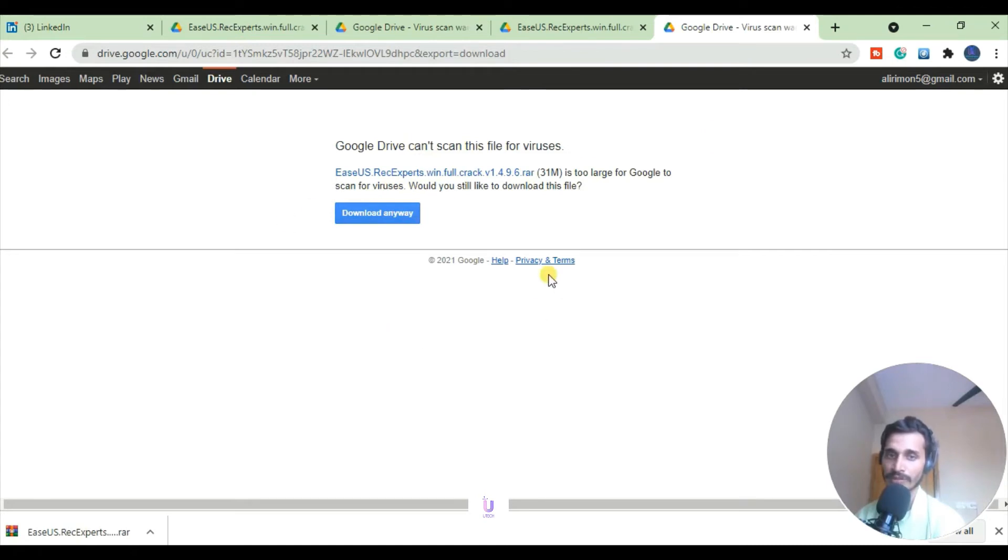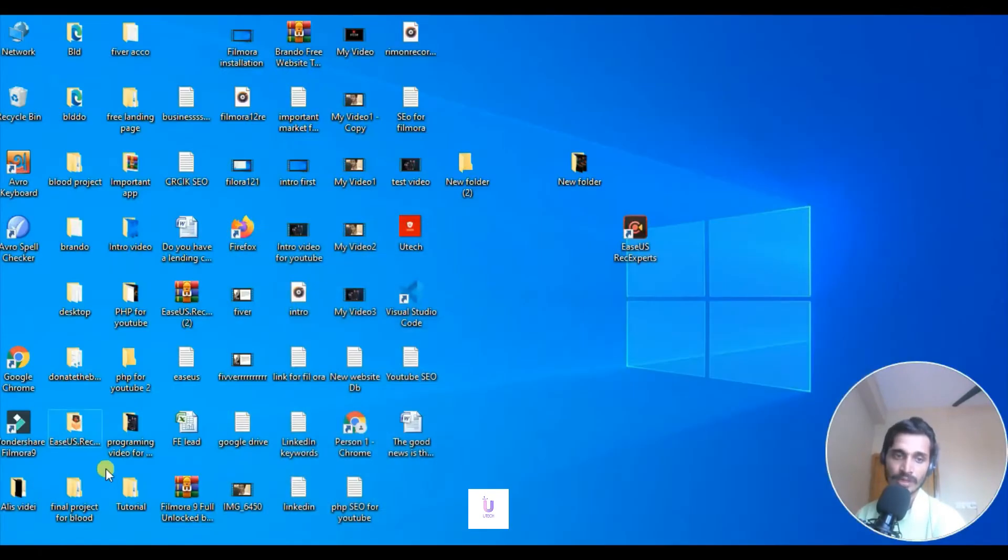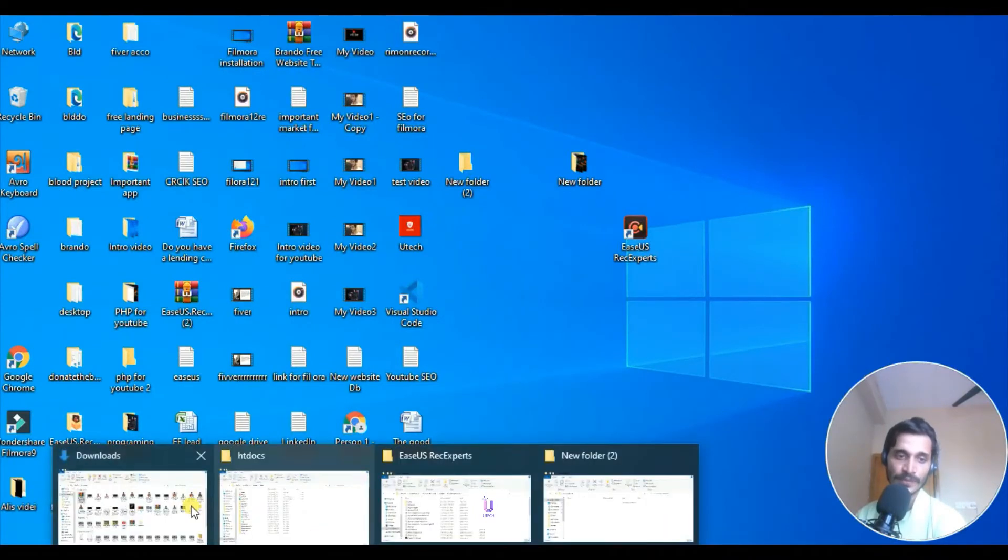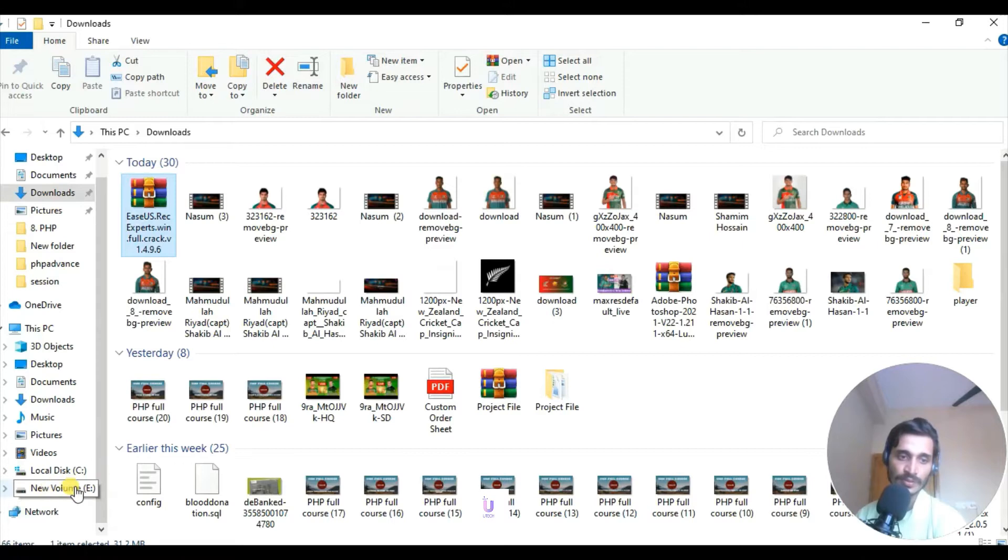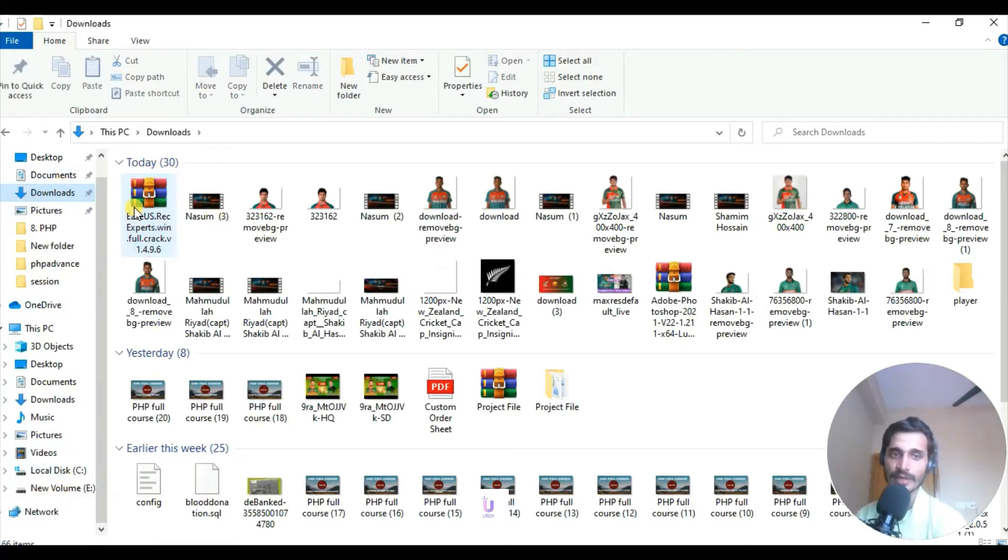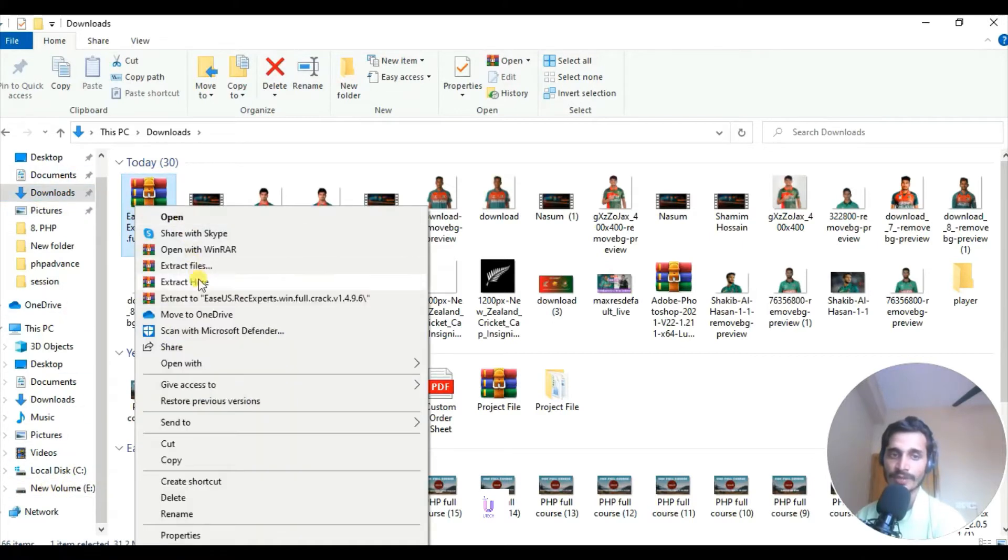You can do that. So go to your download file, go to download file. Yes, go to download file. Where is my download file? Yes, here.